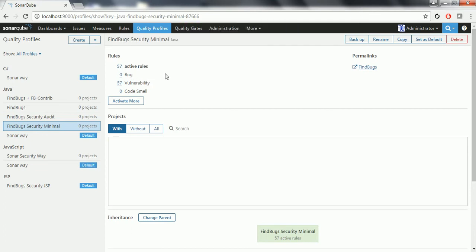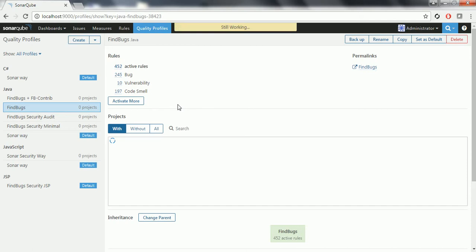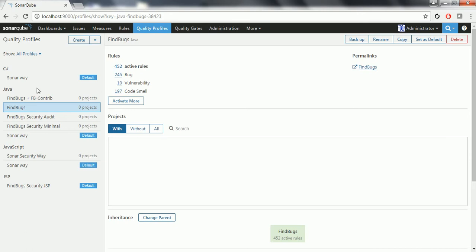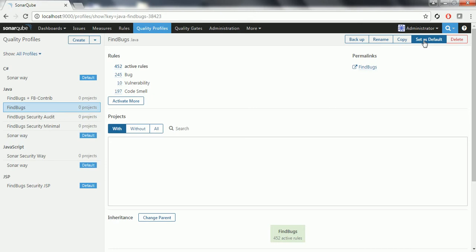Based on your project needs, you can select any one of the FindBugs profiles as a default profile, so that the next time you analyze your project, it will take that profile's rules and code will be analyzed against those rules, and it is going to report the code quality issues. In order to make any profile the default, click on FindBugs. Currently I am going with FindBugs as the default profile, and I am going to set this as default. If you see the right-hand side, you will see a button called Set as Default.